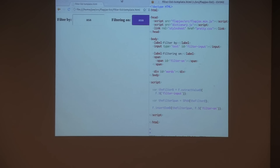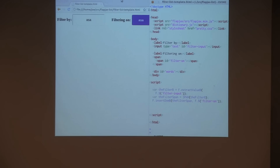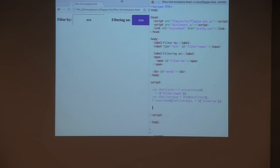The next thing we want to do is get the dictionary words onto the page. A question came up: why wrap the value in a span before putting it in 'filter-on'? The type of insert-DOM-B takes two DOM things and sticks one inside the other — it just doesn't know how to automatically turn text into a DOM node, so we need to wrap it in a span first.